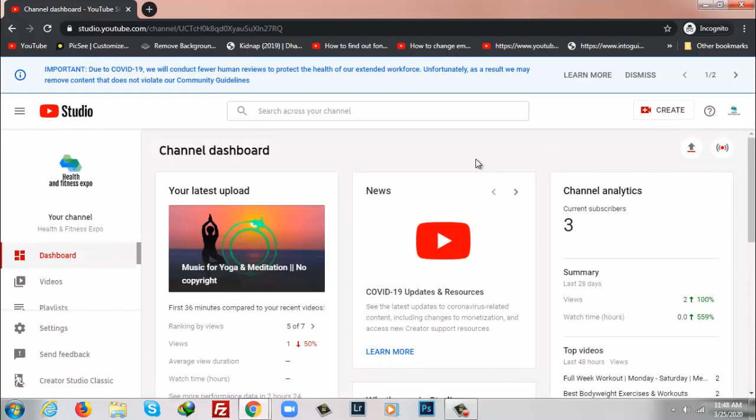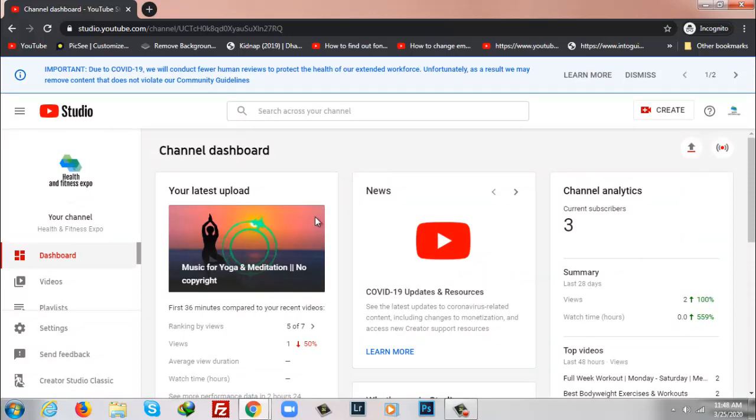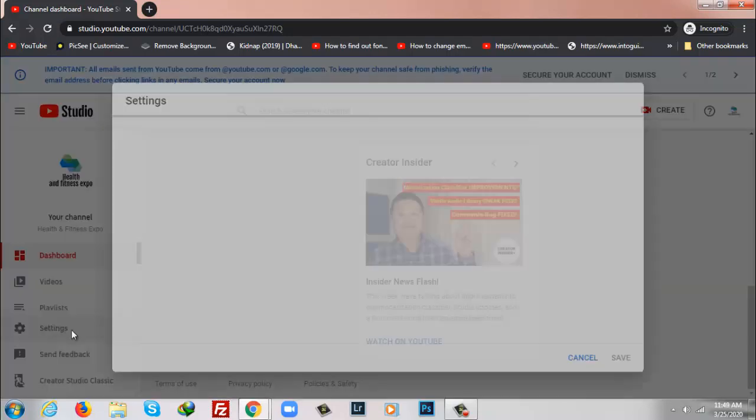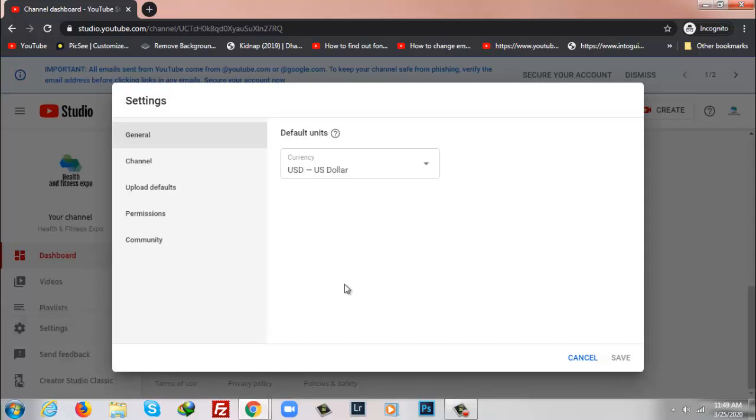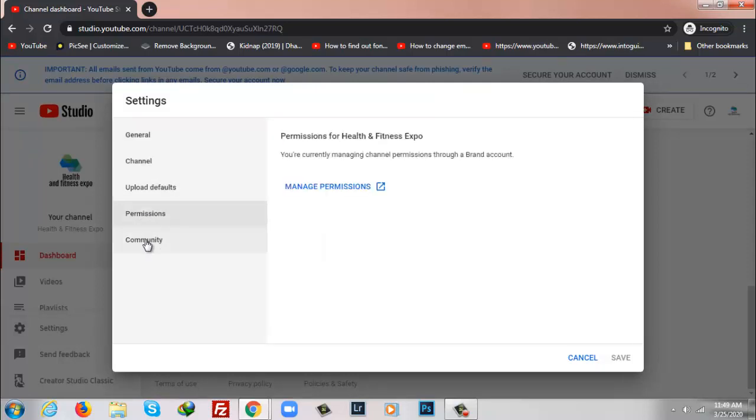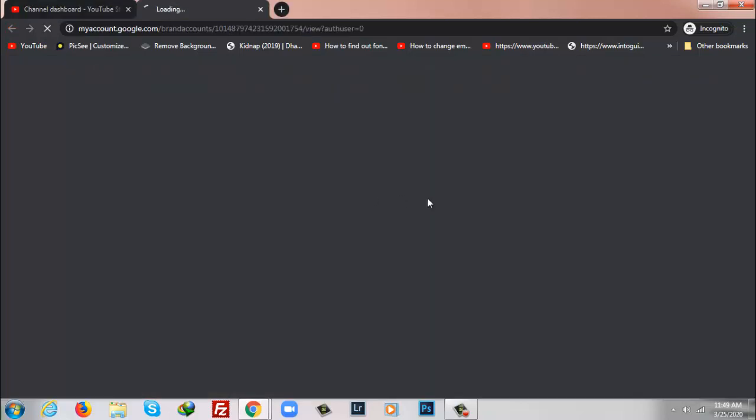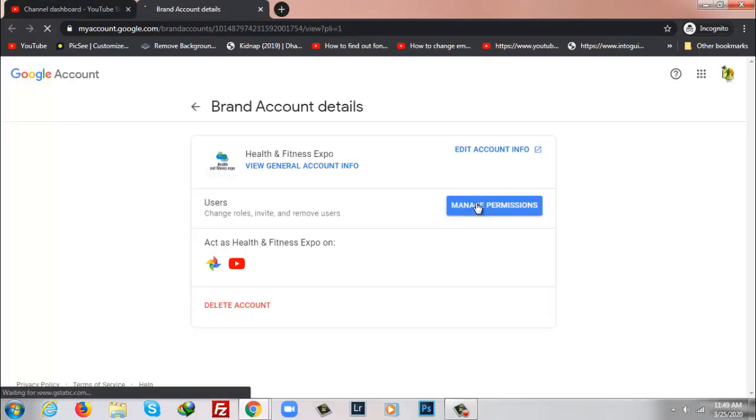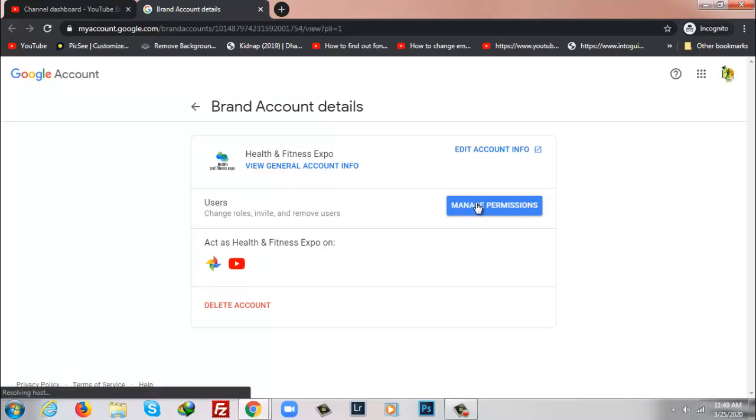Once it is come, I'll click on Settings, after that Permissions, and after that Manage Permissions. From here I will click again Manage Permissions.